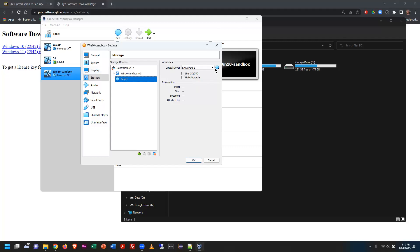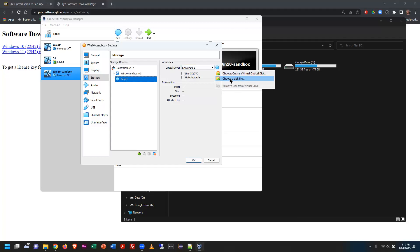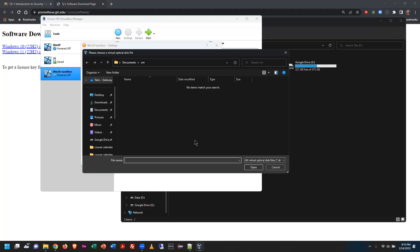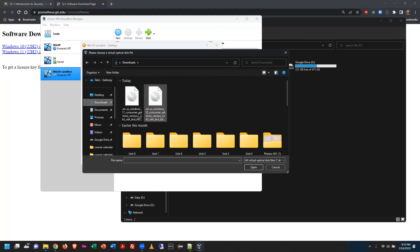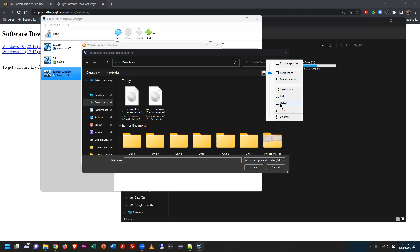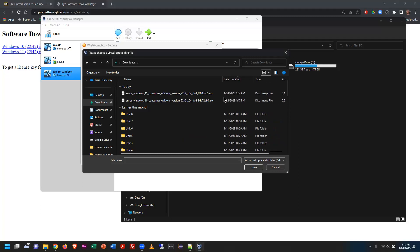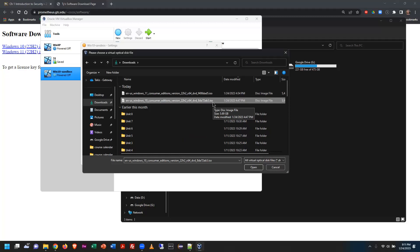Up here on the right, first click where it says 'Empty' (the empty CD drive), then click the disk icon and choose a disk file. Navigate to locate the ISO file, click on the Windows 10 ISO, and click Open. The ISO file is a disk image — I could also burn it to a DVD or flash drive, but I'm going to load it virtually.